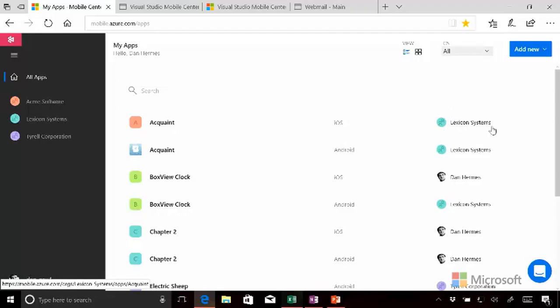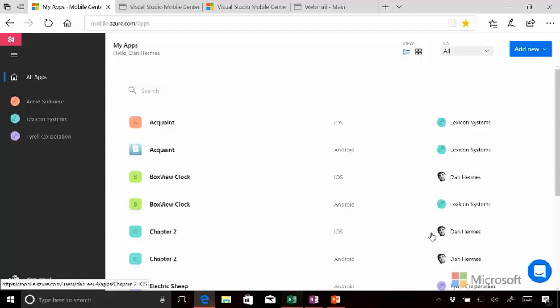Acquaint is associated with Lexicon Systems, both the iOS and the Android version. And then these others are associated with an individual. That is, they aren't yet associated with an organization.